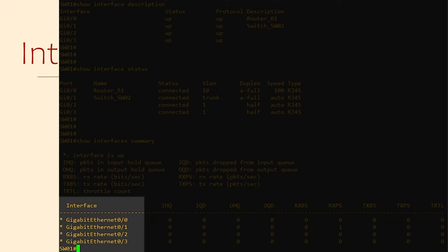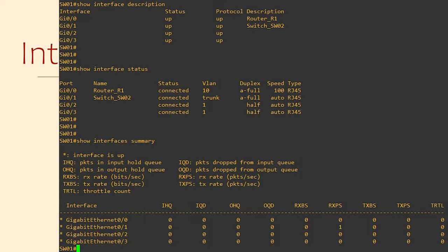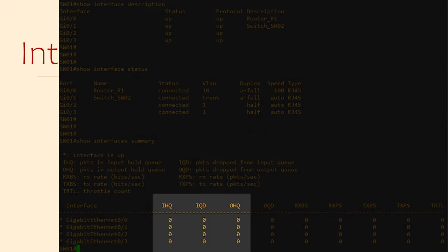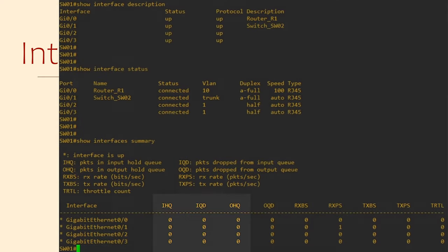The key to understanding the counters is listed above the table. But let me summarize. The first three columns are queues. These are holding areas for packets while they're being processed. These values should stay fairly low. If these start growing, then your switch is not processing packets fast enough.